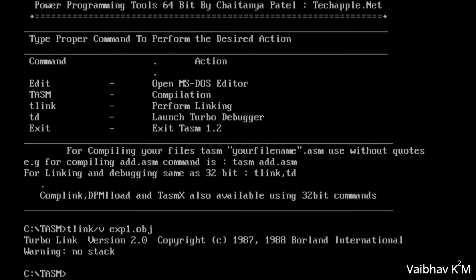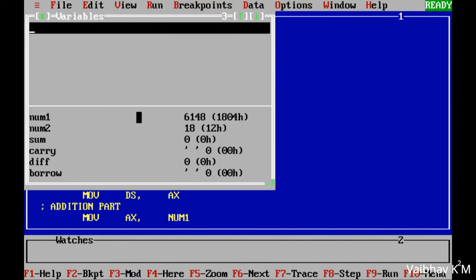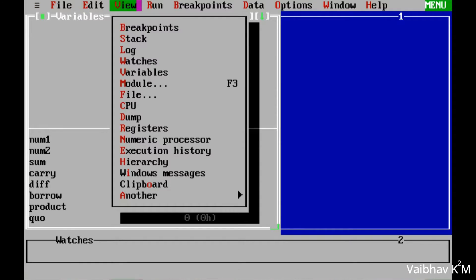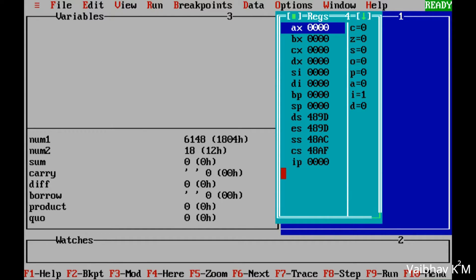The 'no stack' warning just means TLINK ran. The final execution command is 'td exp1' — that opens Turbo Debugger. From the View menu, press Enter to open the register set. Now you have two options: F8 for step-wise execution and F9 for run mode.